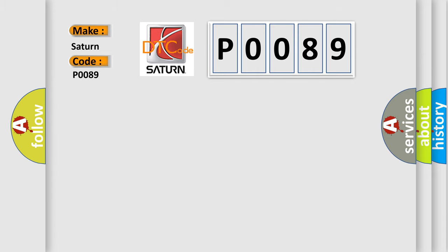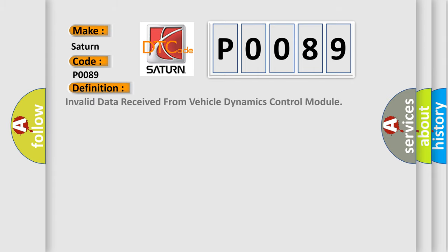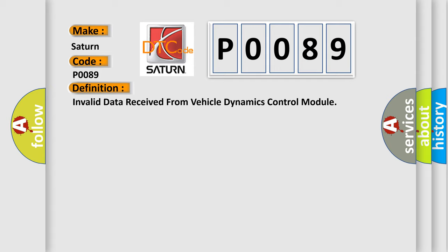The basic definition is Invalid data received from Vehicle Dynamics Control Module. And now this is a short description of this DTC code.